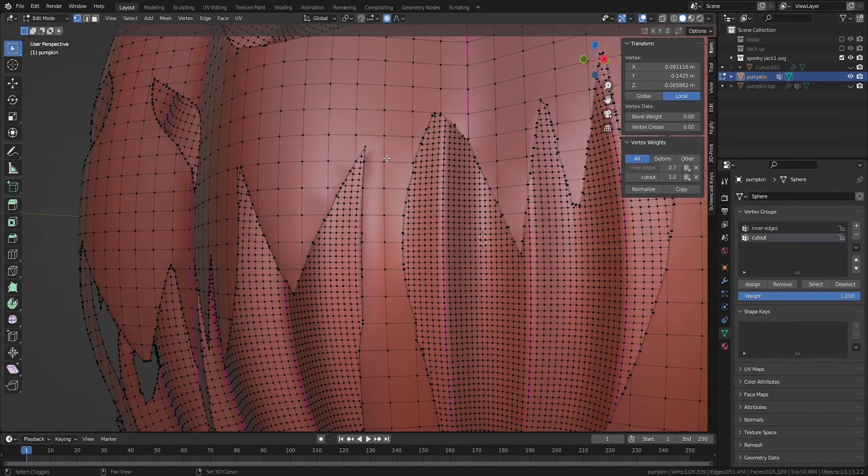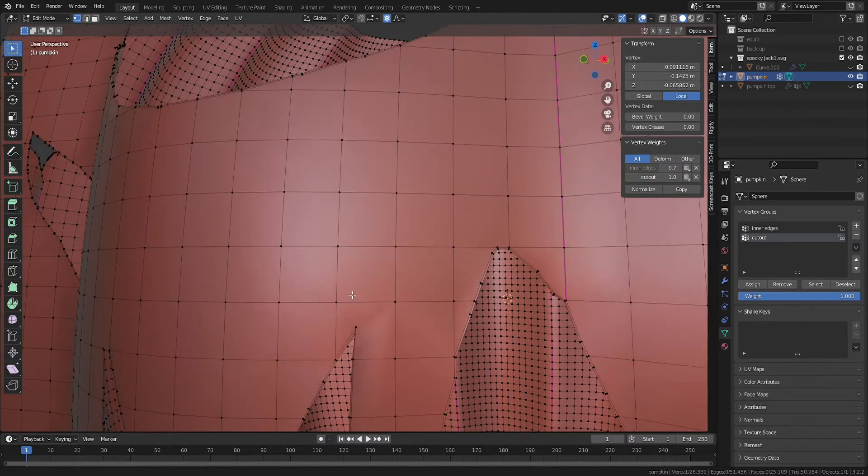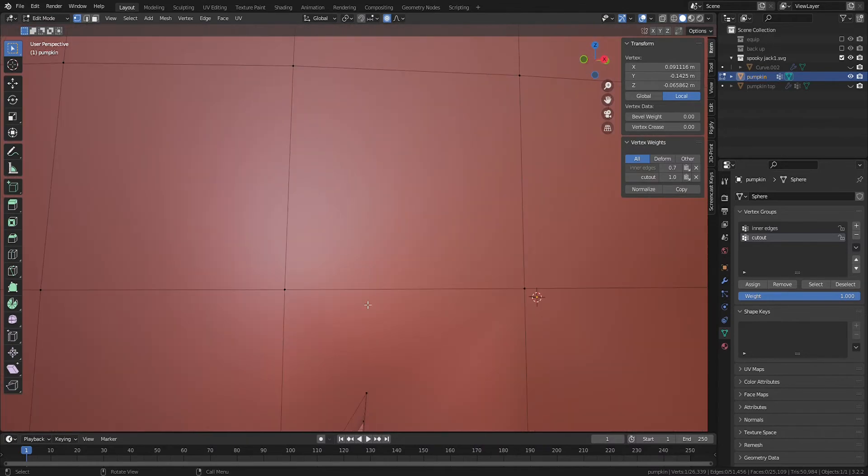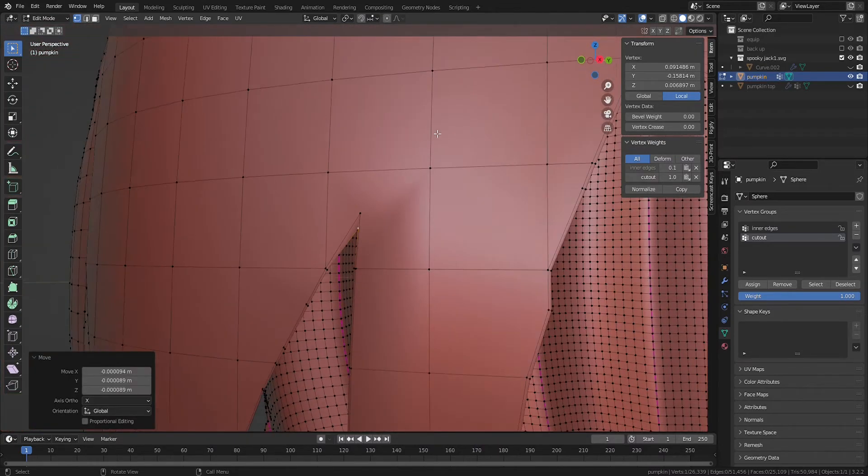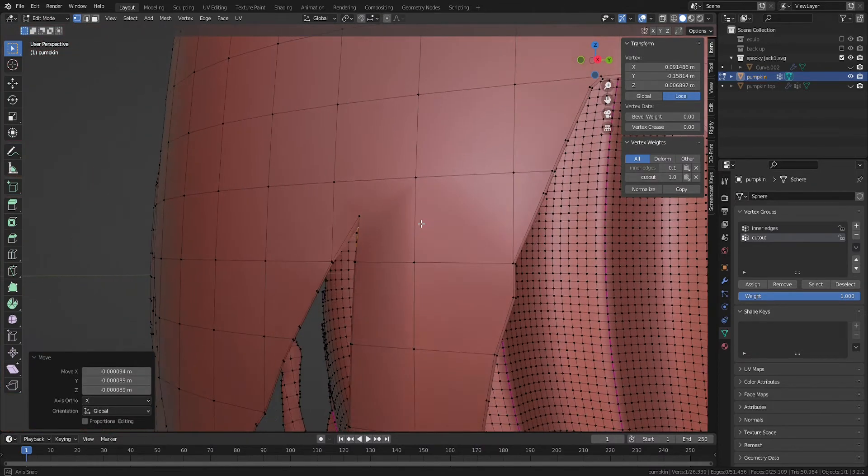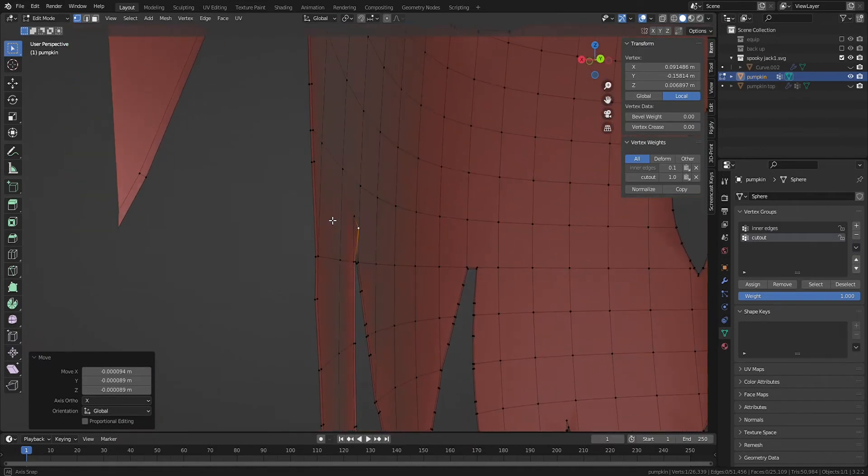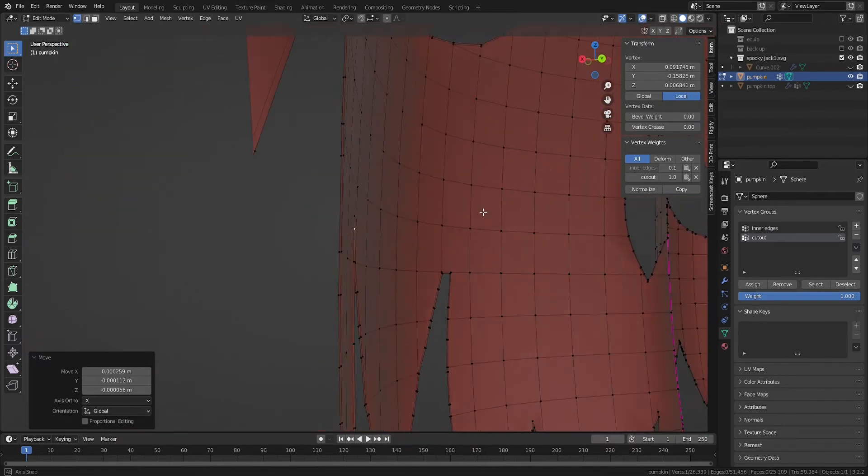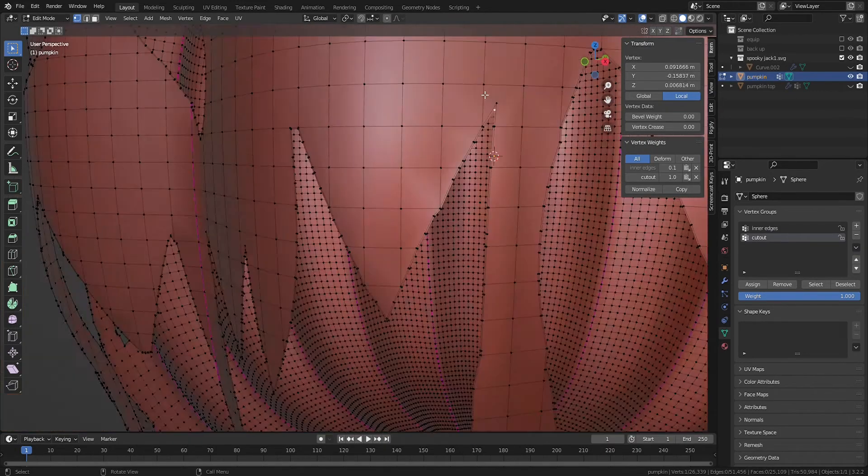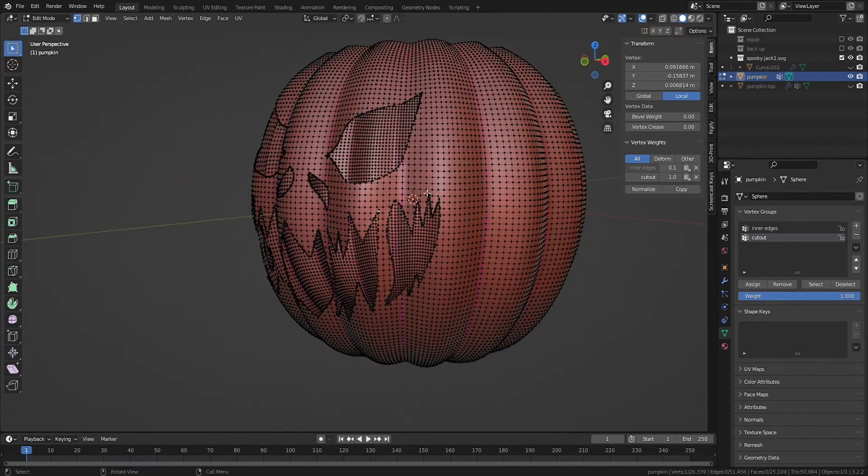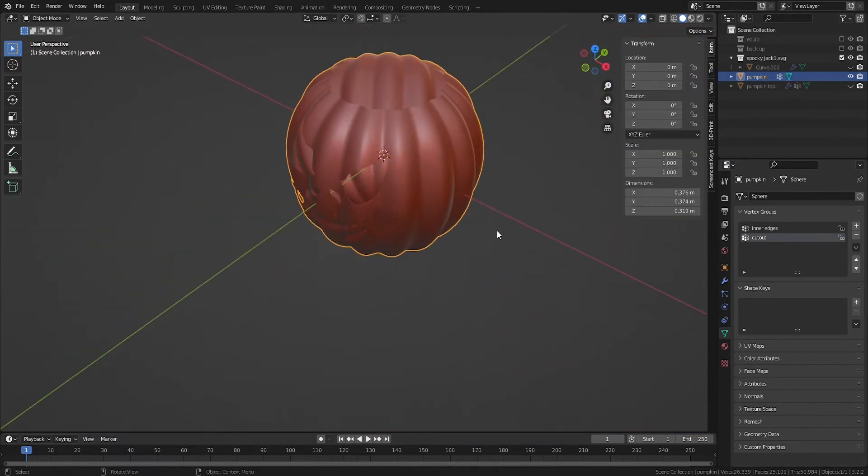But it may be worthwhile to give your model a once over. This matcap makes it easy to find potential problem areas or vertices that need to be moved. Now we have our beautiful stencil cut pumpkin.